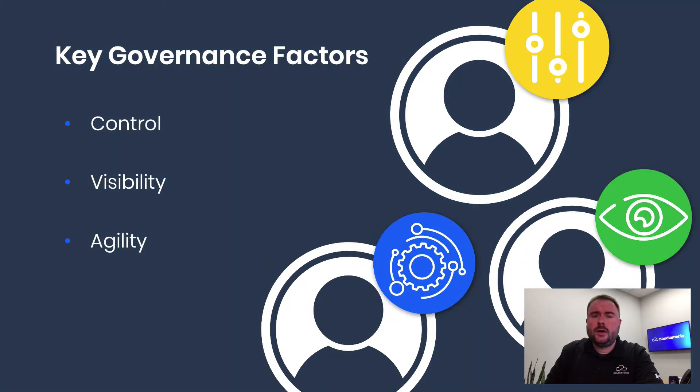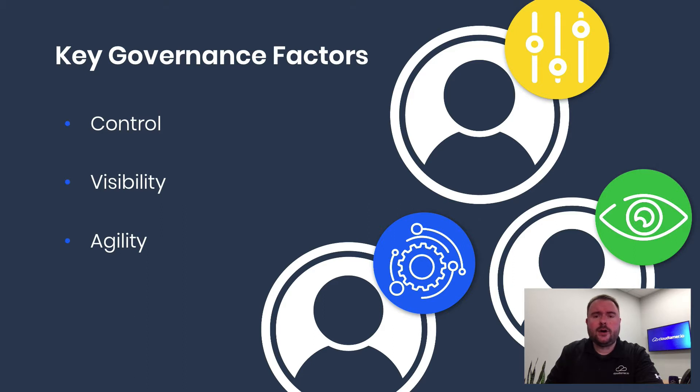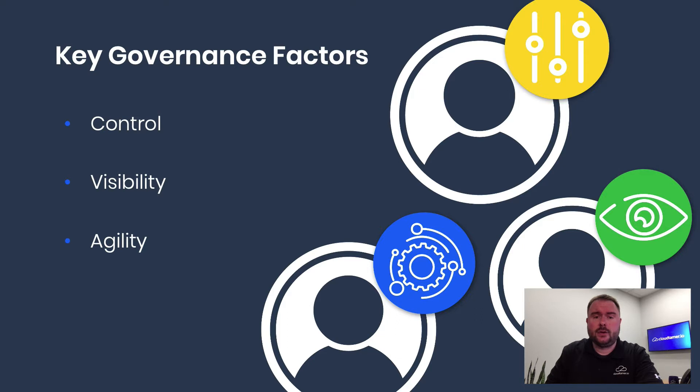These are critical factors in your governance approach, and you've got many stakeholders at your organization that care about how you're ensuring a well-governed cloud. Let's take a look at how CloudTamer.io delivers governance that addresses the needs of all your stakeholders and helps prepare you to accelerate cloud success and value.